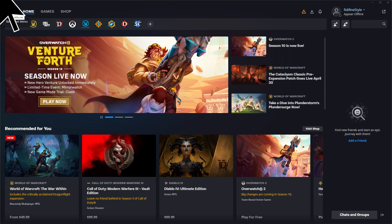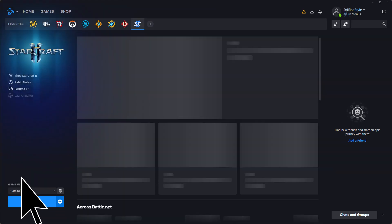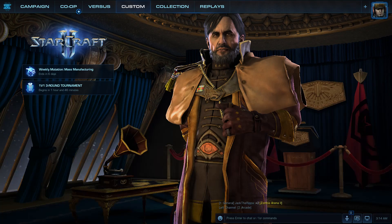Firstly, open the Battle.net launcher on your PC, log in to your Battle.net account, and launch StarCraft 2. Once in the StarCraft 2 main menu,